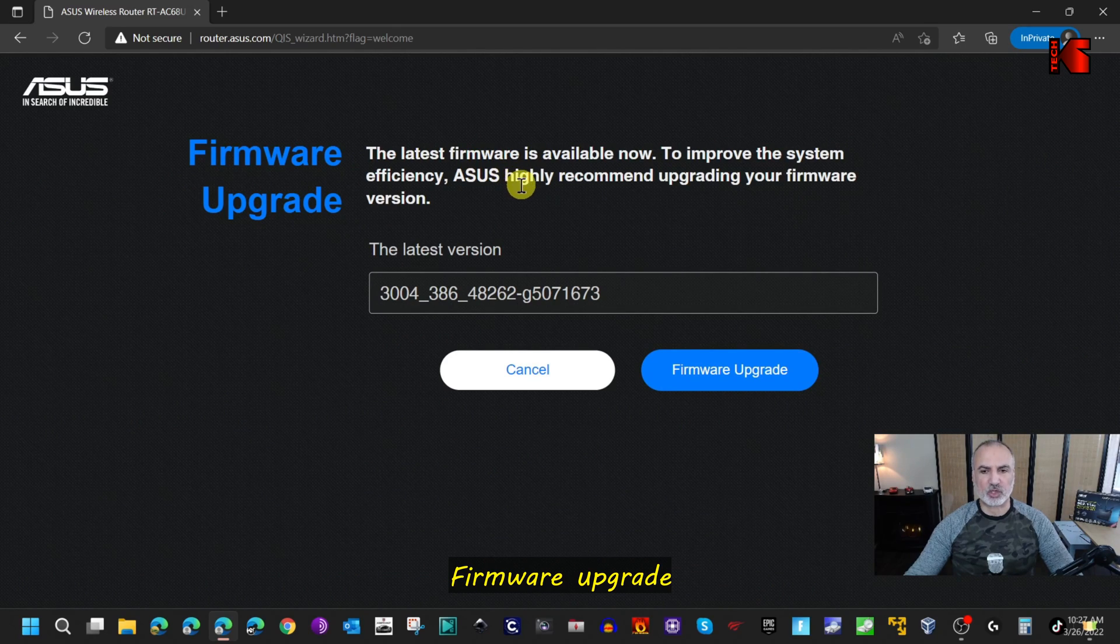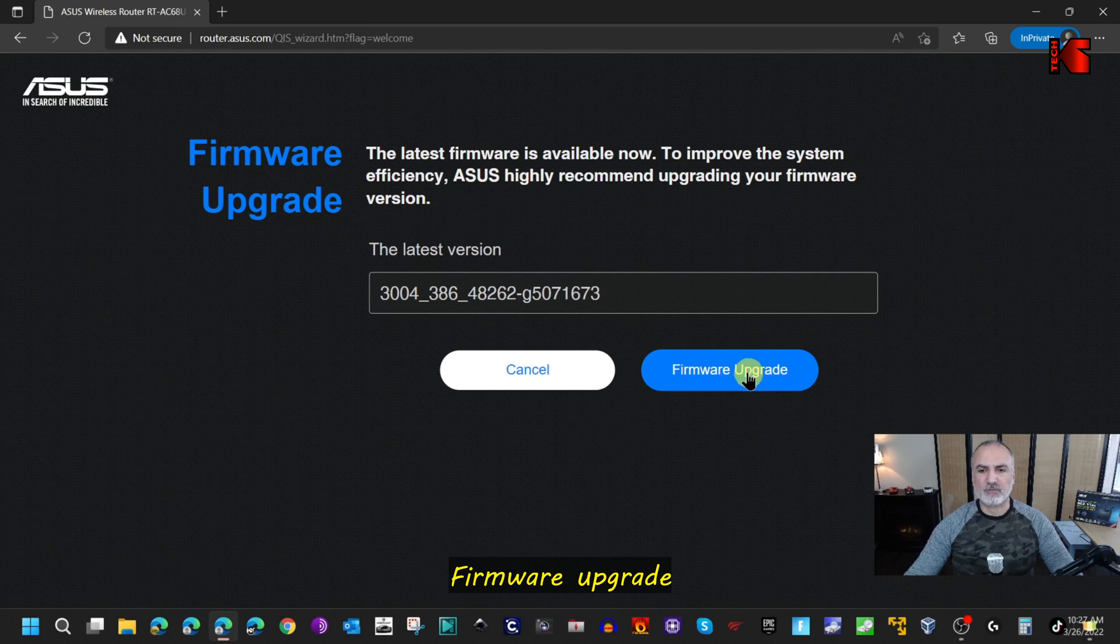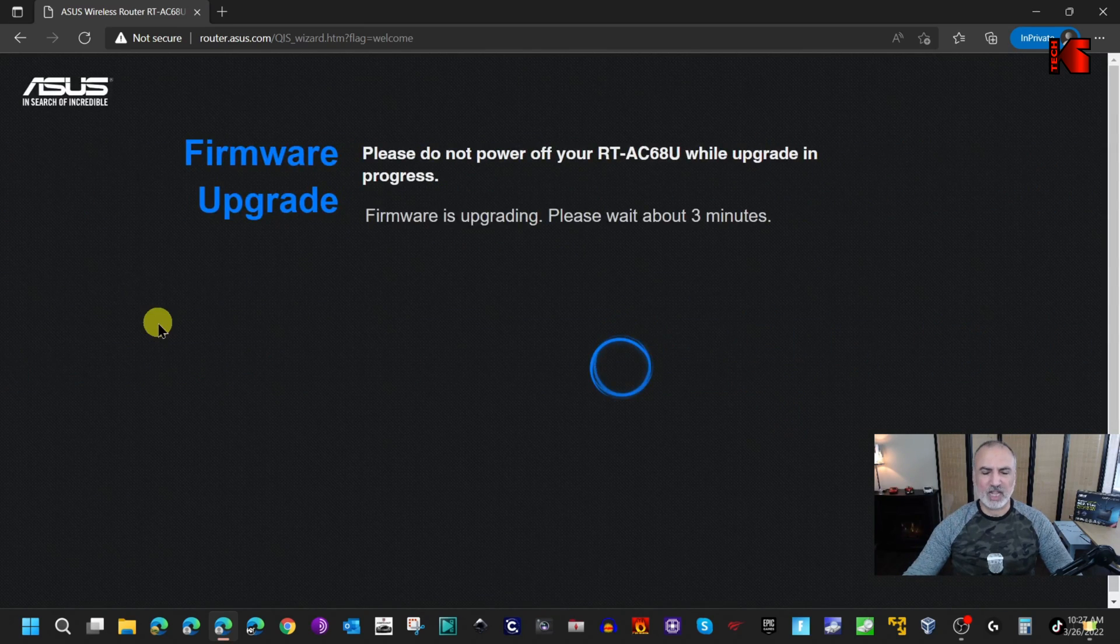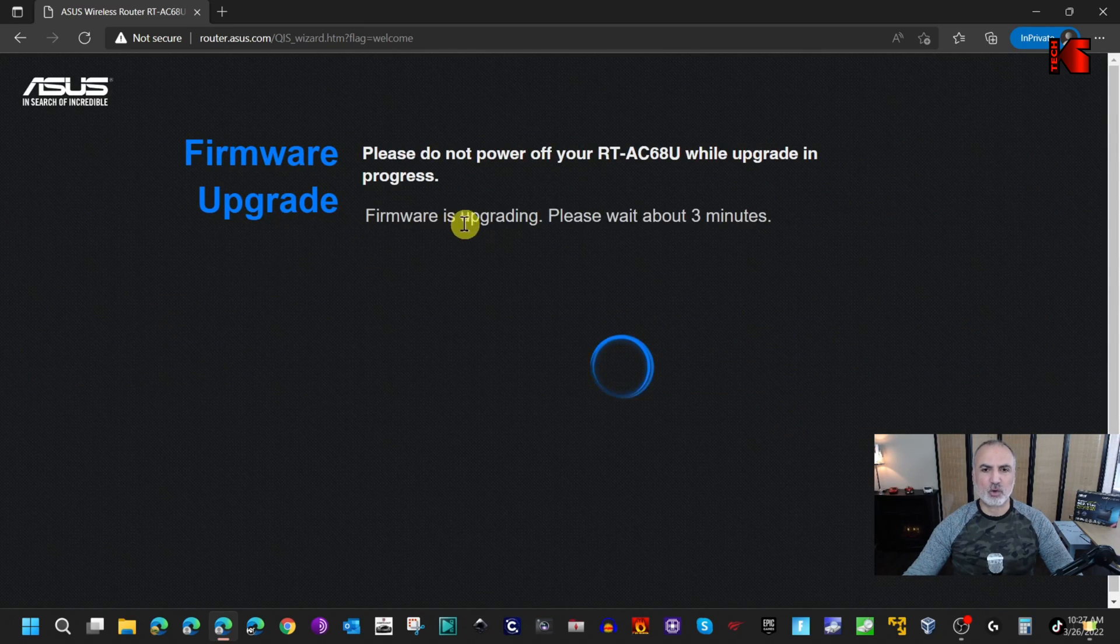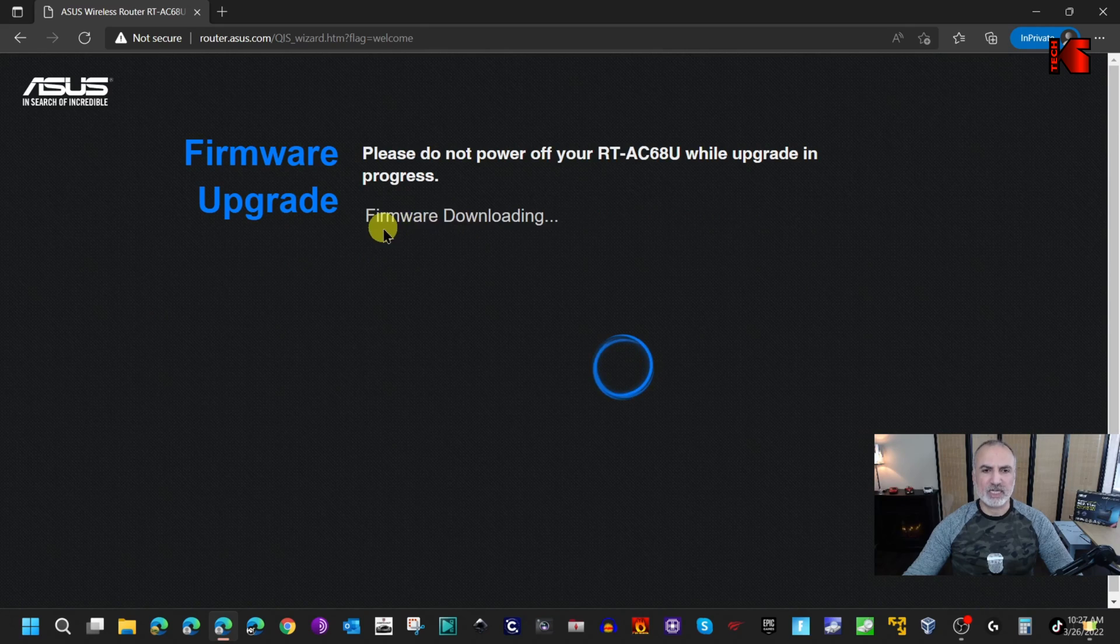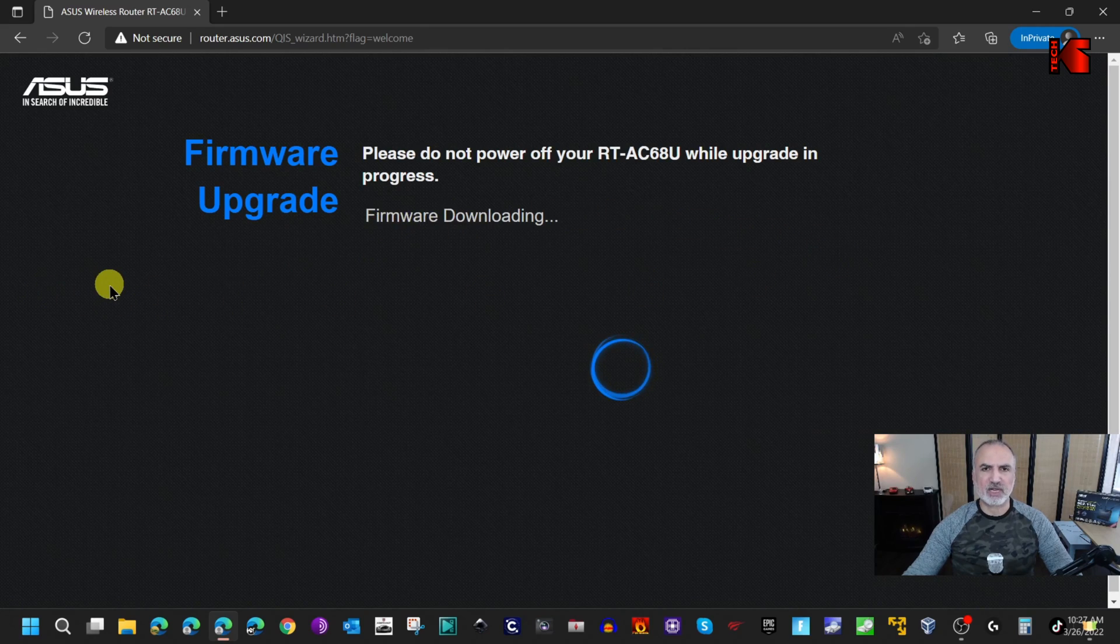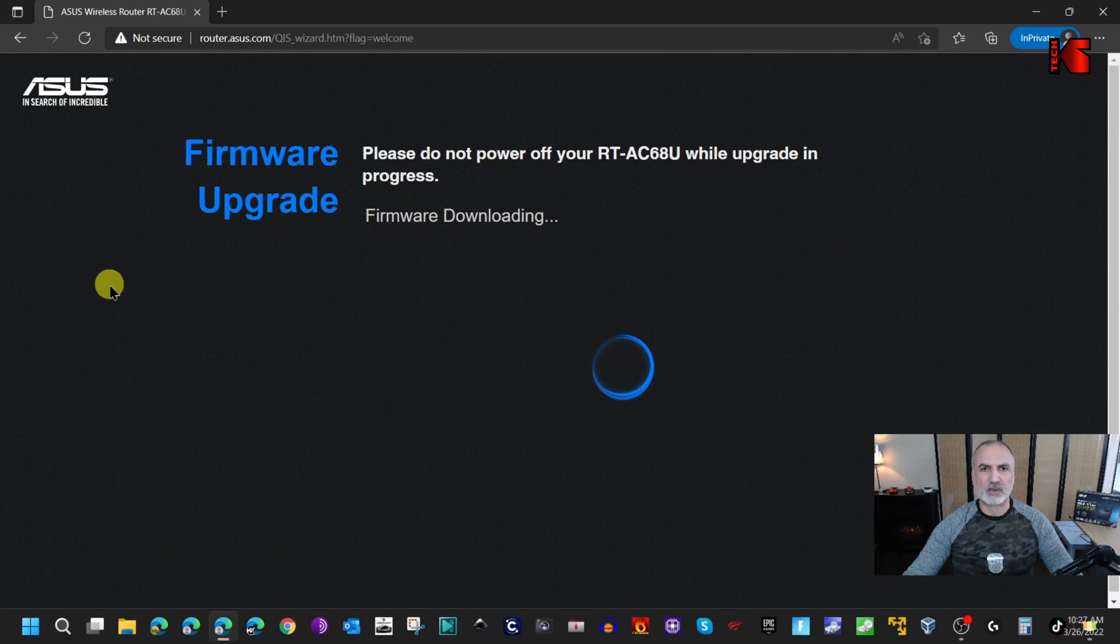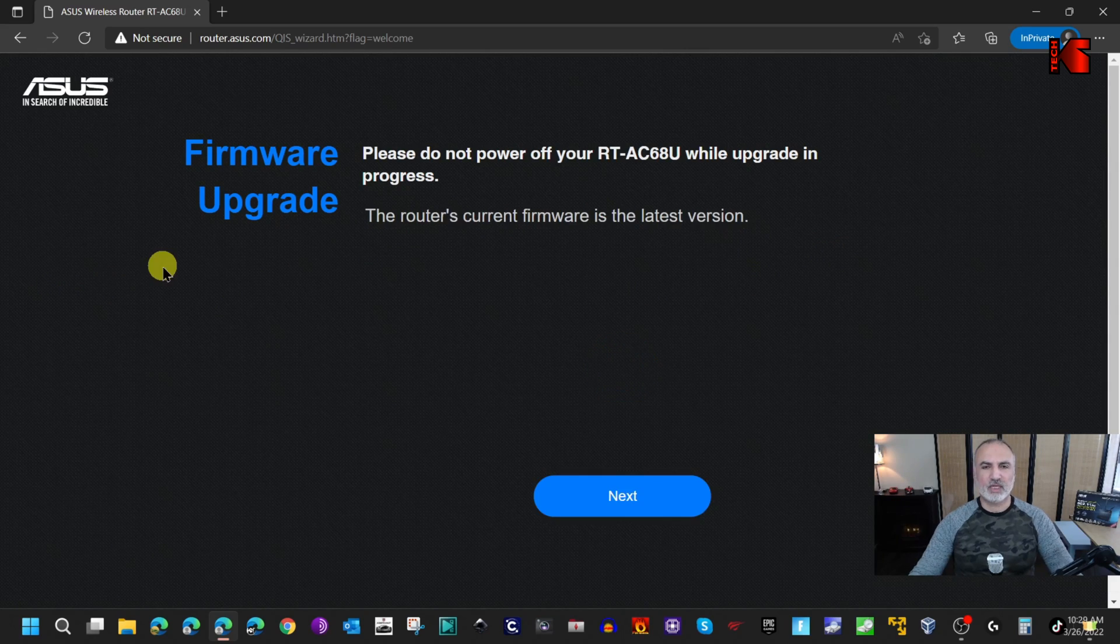Here it found that there is a new firmware for the router, and it's very important to upgrade the firmware of the router. Click on firmware upgrade if you get this option and wait for the firmware to upgrade. It says it takes approximately three minutes. It's very important not to turn off the router when the firmware is upgrading. Now the firmware upgrade is finished.